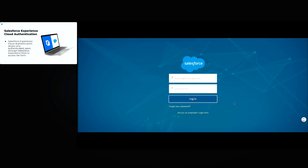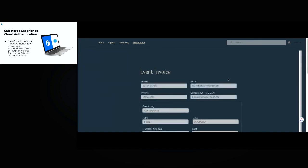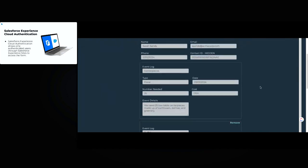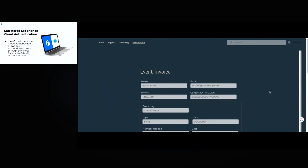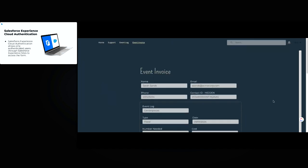We'll log in as a user. And once it finishes loading, we can see that event invoice with all of this information for Sarah. Now I'll get into what's going on here, because this is where those session parameters really come in and are key to being able to do even more with your forms and make them more user-friendly.